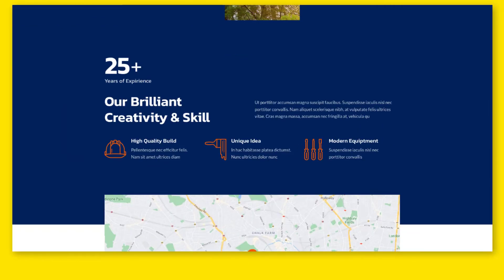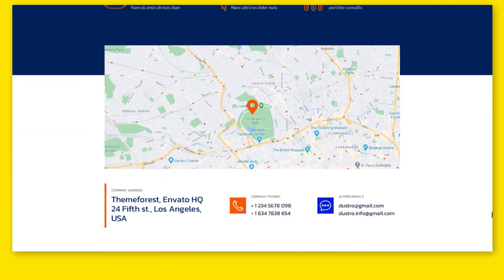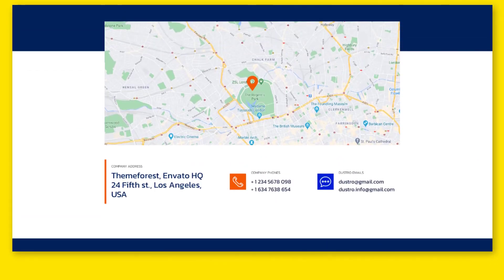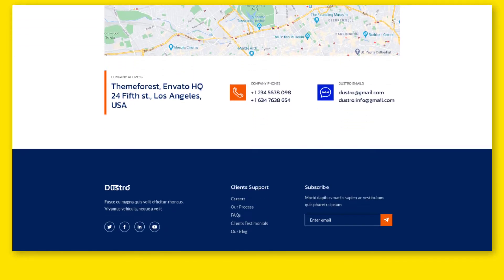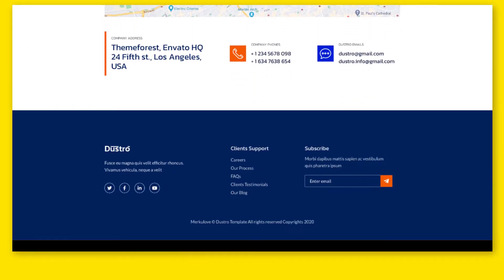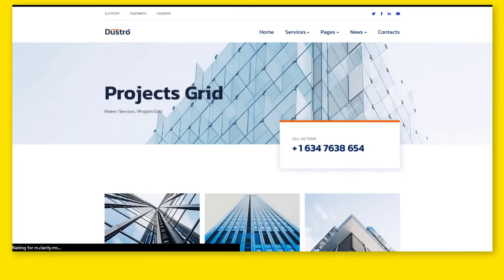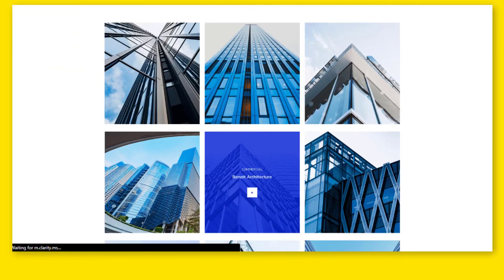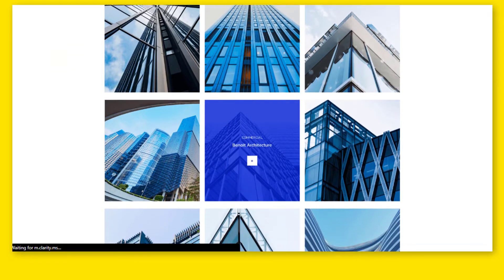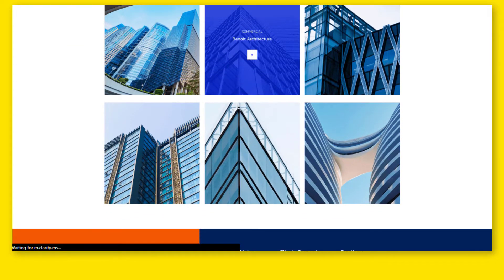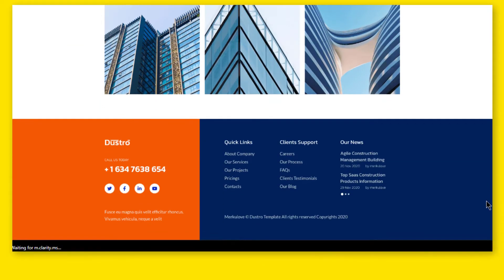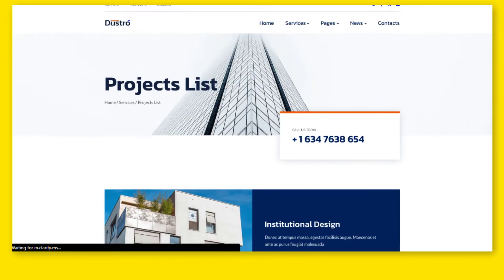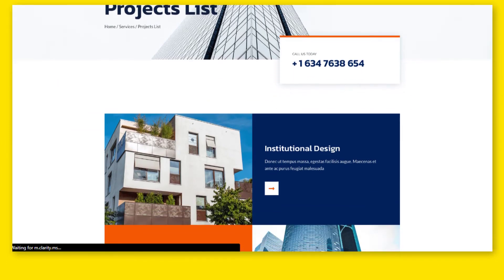Features of the Dustro Template include: Trendy Colors and Gradients, Based on a 12-column Bootstrap Grid, Well-Organized Layers, Pixel Perfect Design, Clean and Simple Style, Easy to Use and Customize, Easy to Find Artboards, Folders, Layers, and Components, Based on Figma Styles and Components, Fully Customizable Symbols, Well-Organized Layers, Free Google Fonts Used, and Icons Provided by Font Awesome 5 Pro.